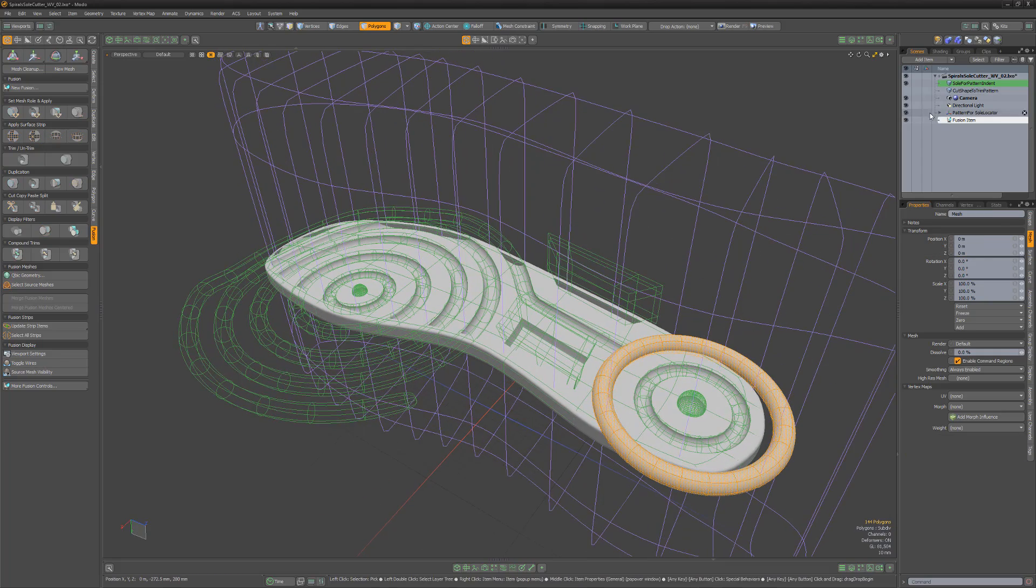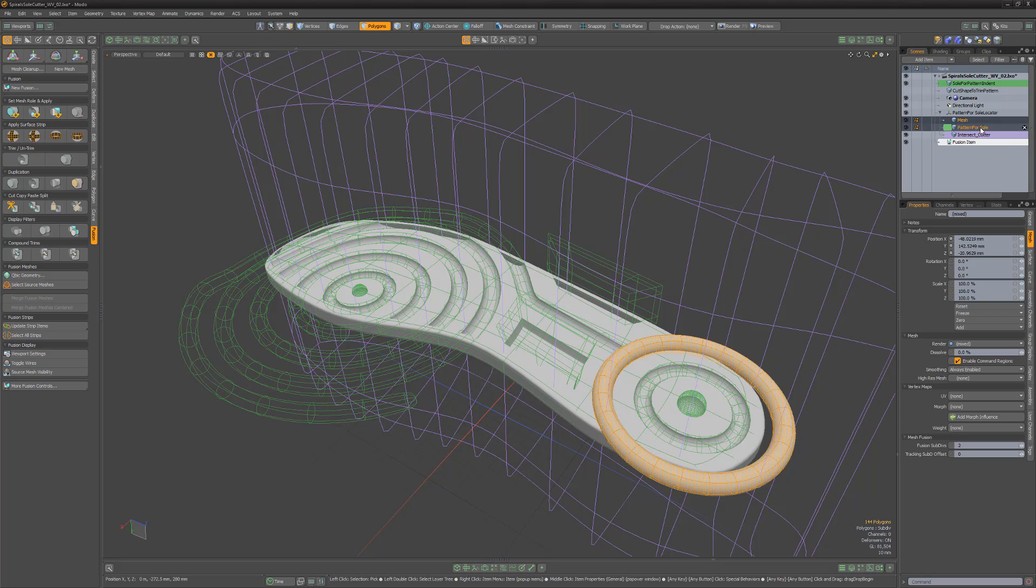Then I'll select the new mesh item, along with the Pattern for Sole Mesh item, and click the Apply Primary button.